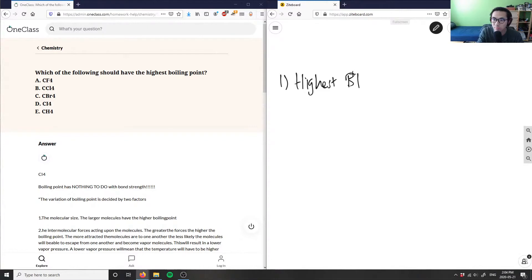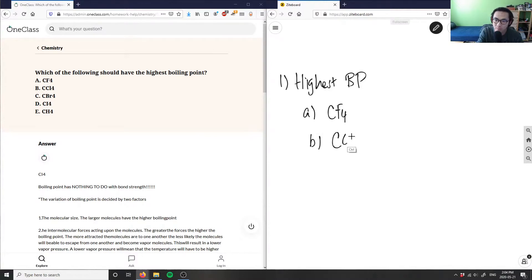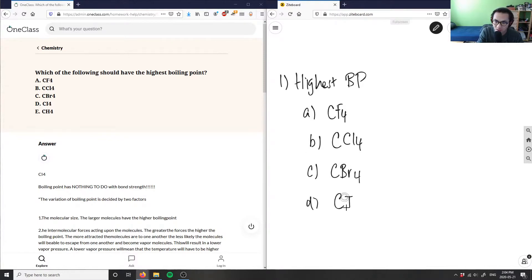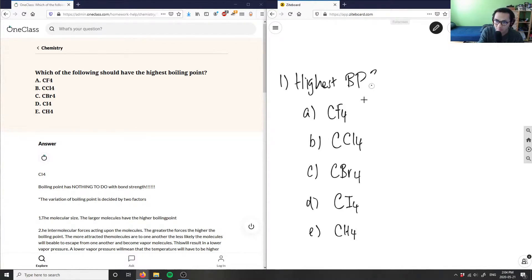The options are: A) CF₄, B) CCl₄, C) CBr₄, D) CI₄, and E) CH₄. We're asking which of these has the highest boiling point.